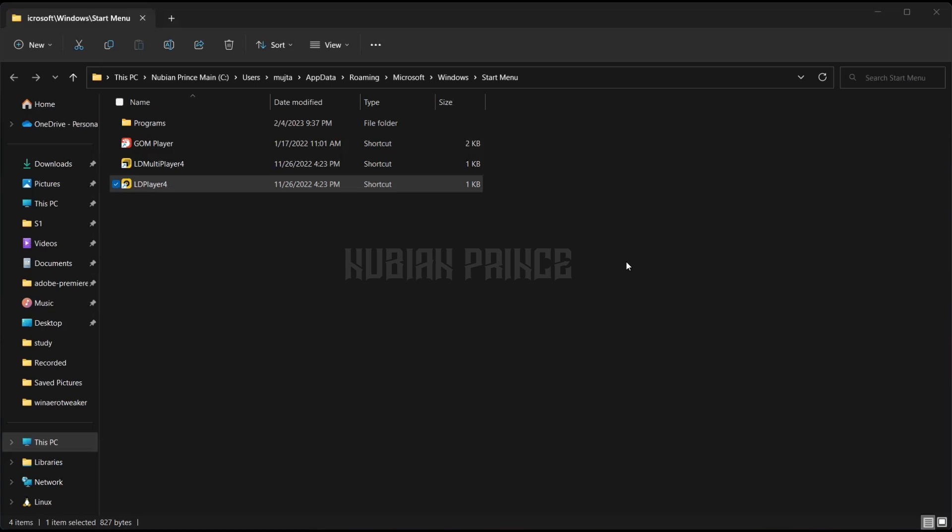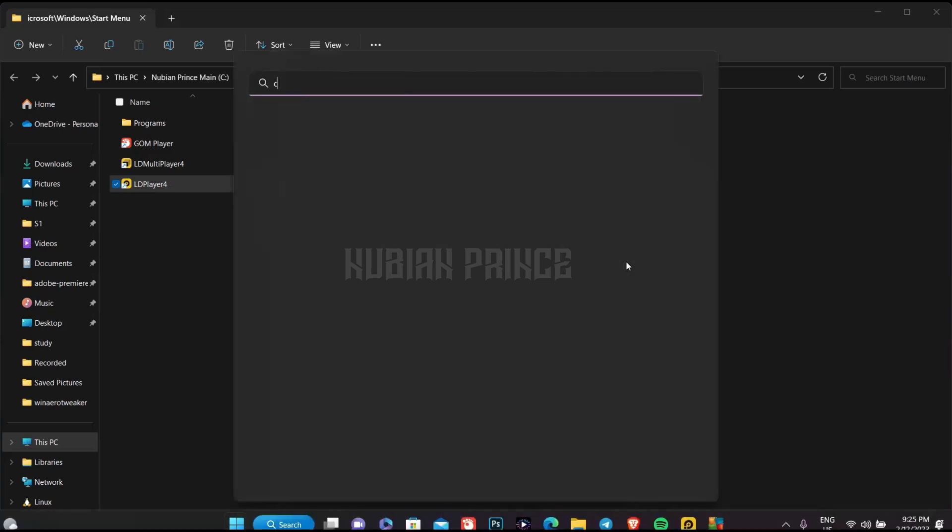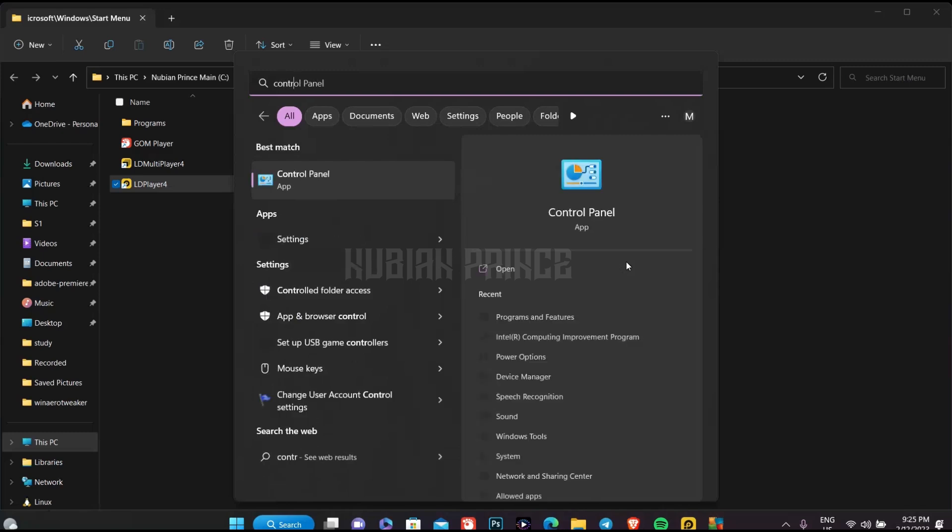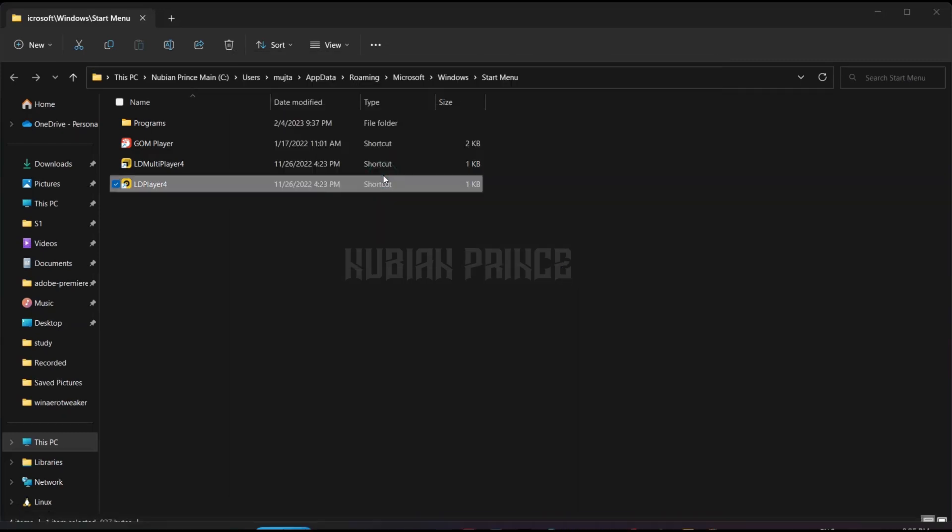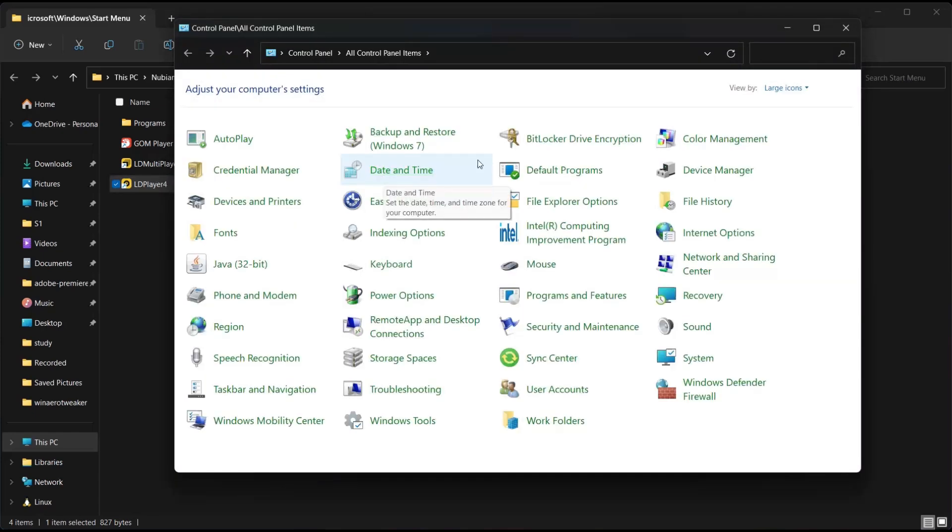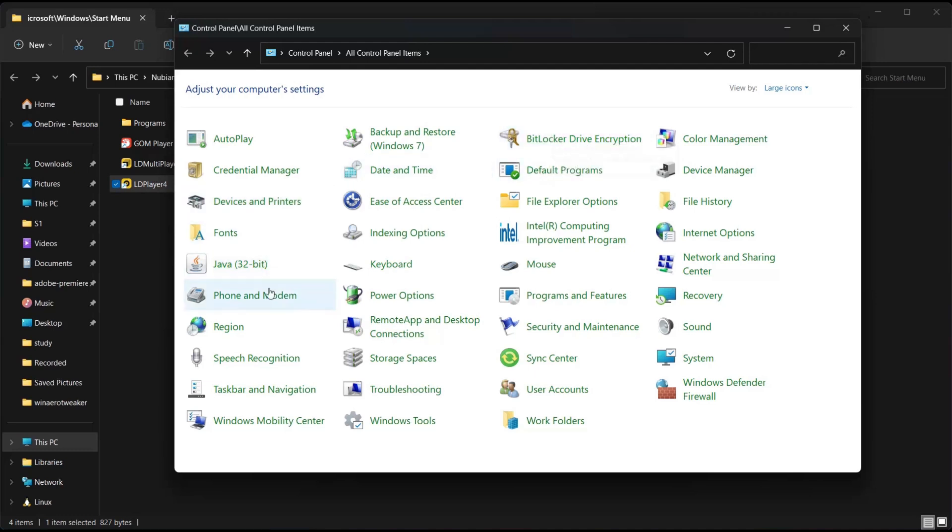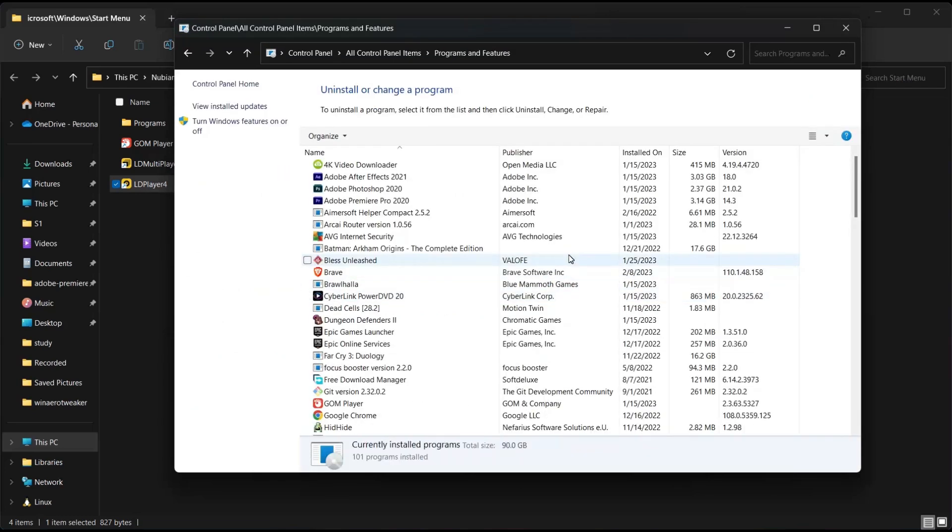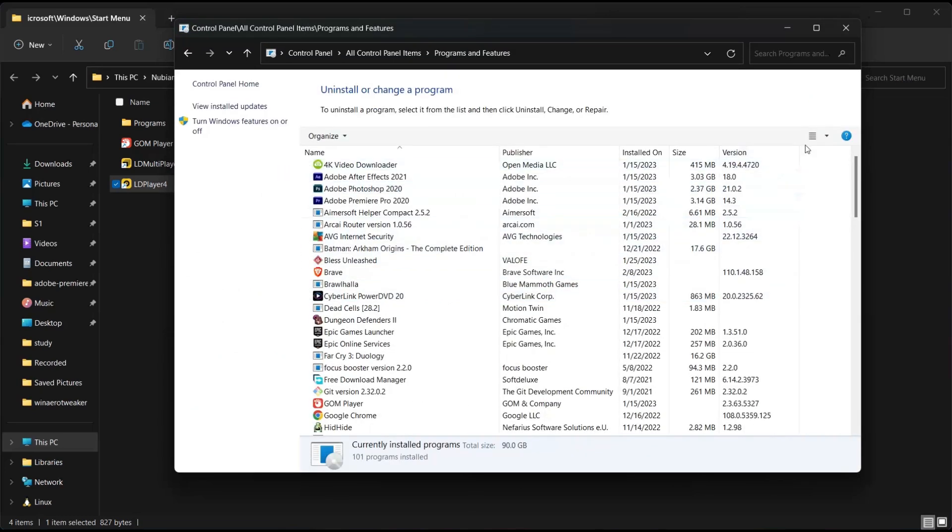So let's go to control panel. We should select programs and features. Where is programs and features? Yeah. And after that, let's find LD player.